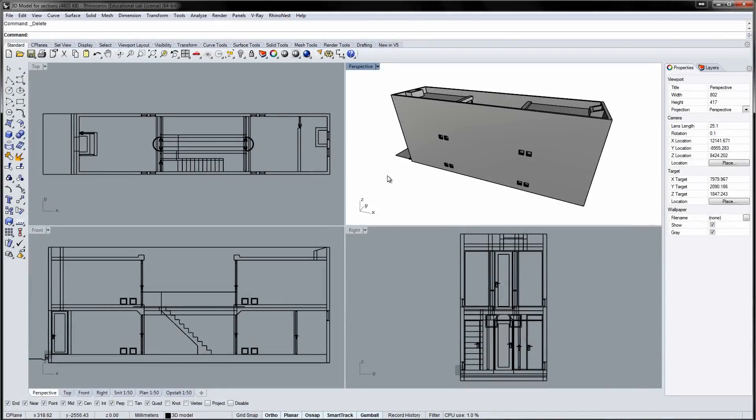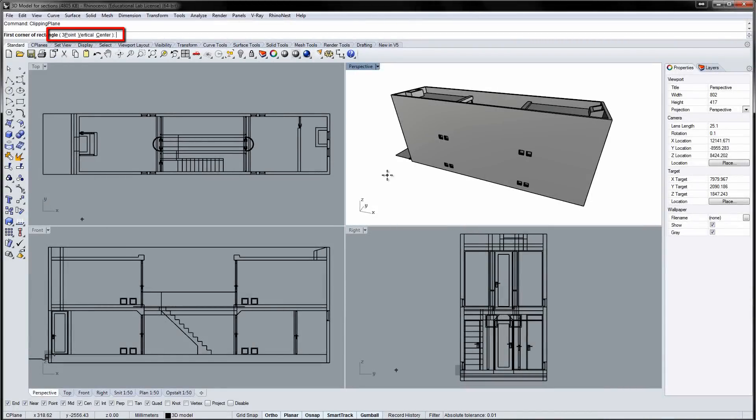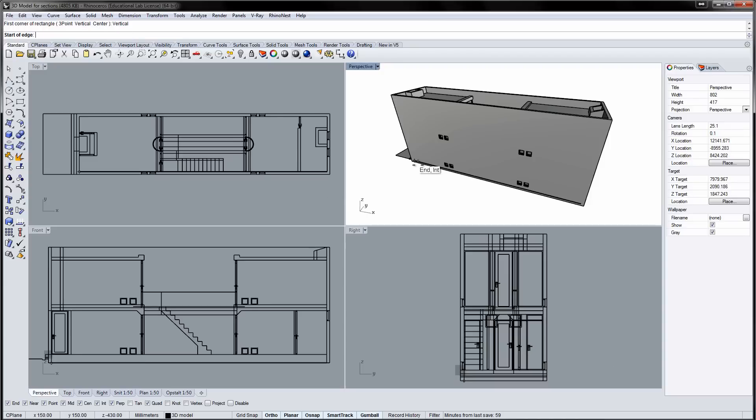Another approach is to use the clipping planes in combination with the Make2D command. Run the Clipping Plane command. Since I need a vertical section, I'll toggle on the vertical option.